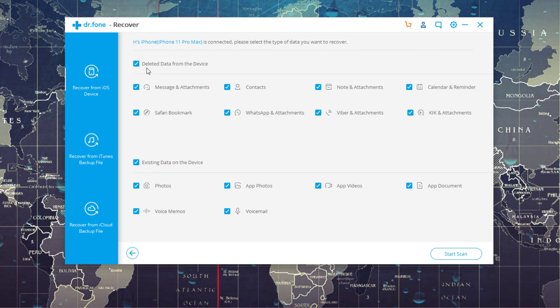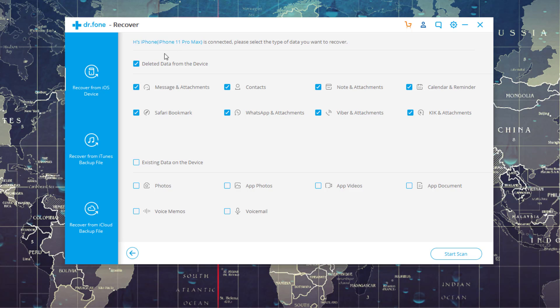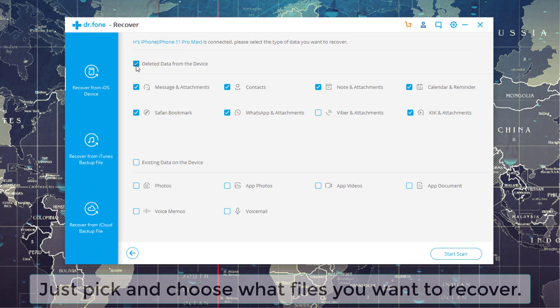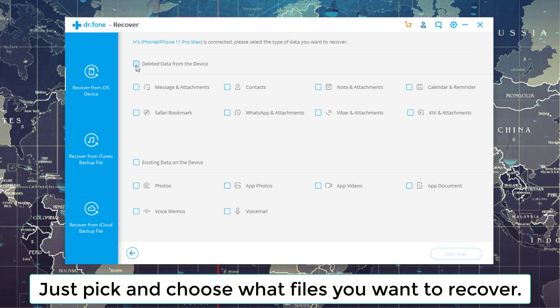So as you can see, I can pick deleted data from the device or existing data on the device. I can access either one of these things using Dr. Phone, which is great. So I'm going to uncheck this one, and I'm just going to uncheck this one. And what I'll do is I will individually check the ones that I want to actually recover.